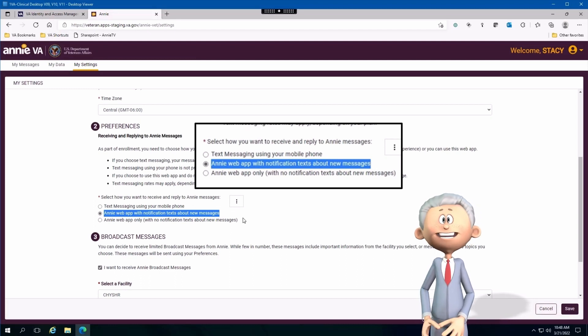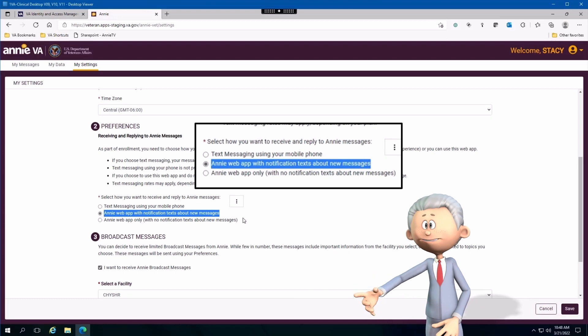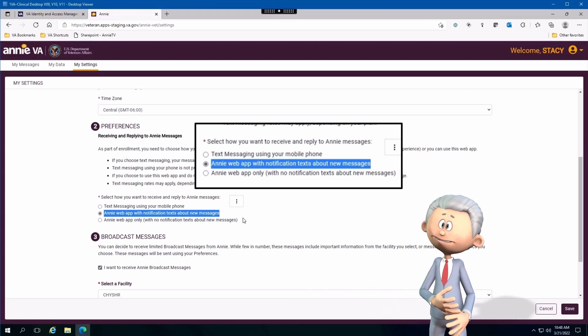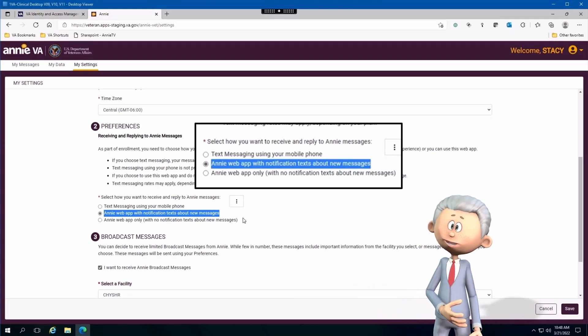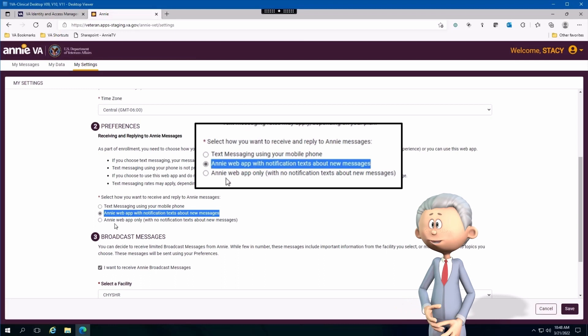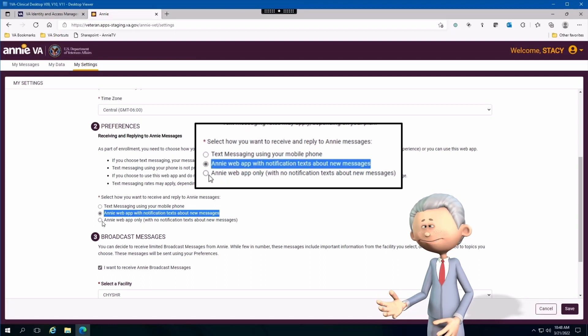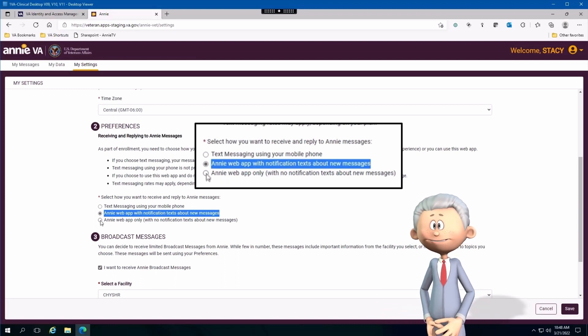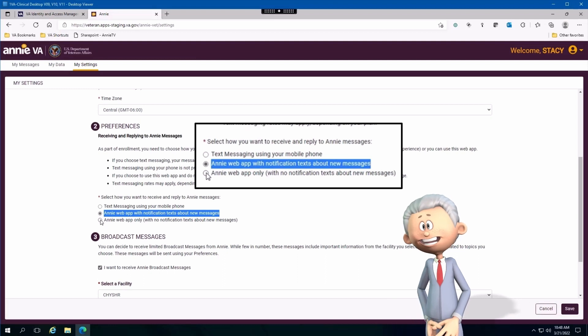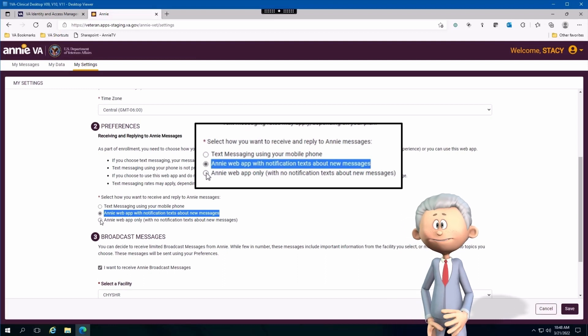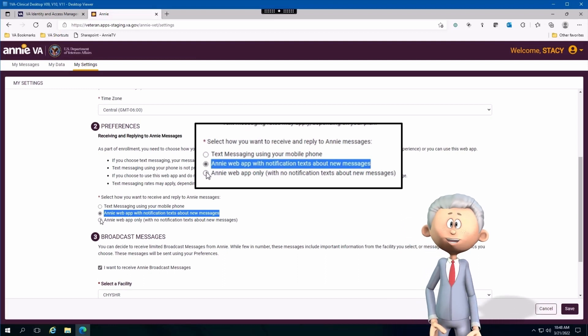Another option is to select the Annie web app with notification. With notifications, you'll get a notification on your mobile device. That notification will tell you that you have messages in Annie and you need to go to the application and view those messages and respond accordingly.